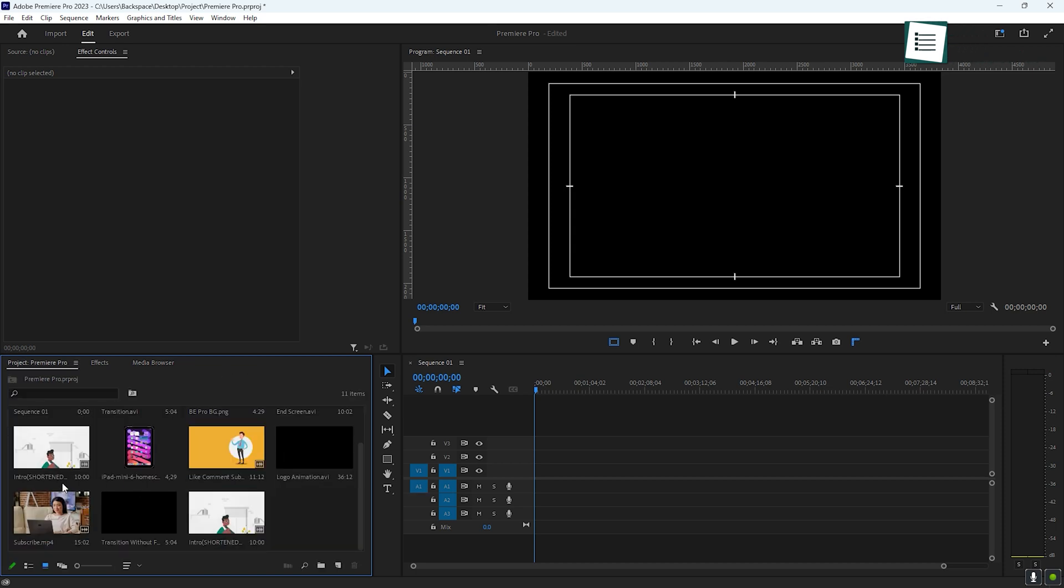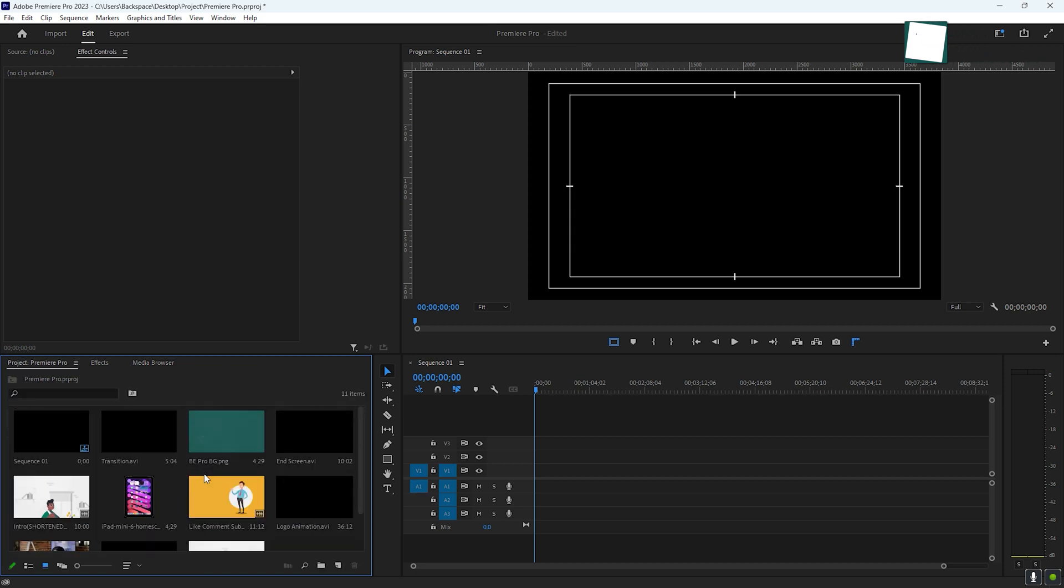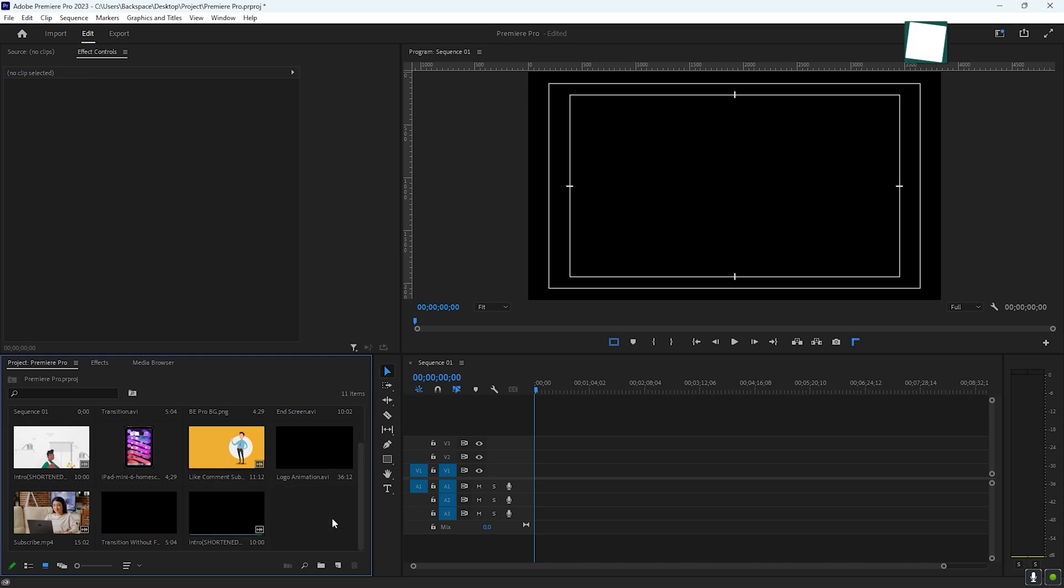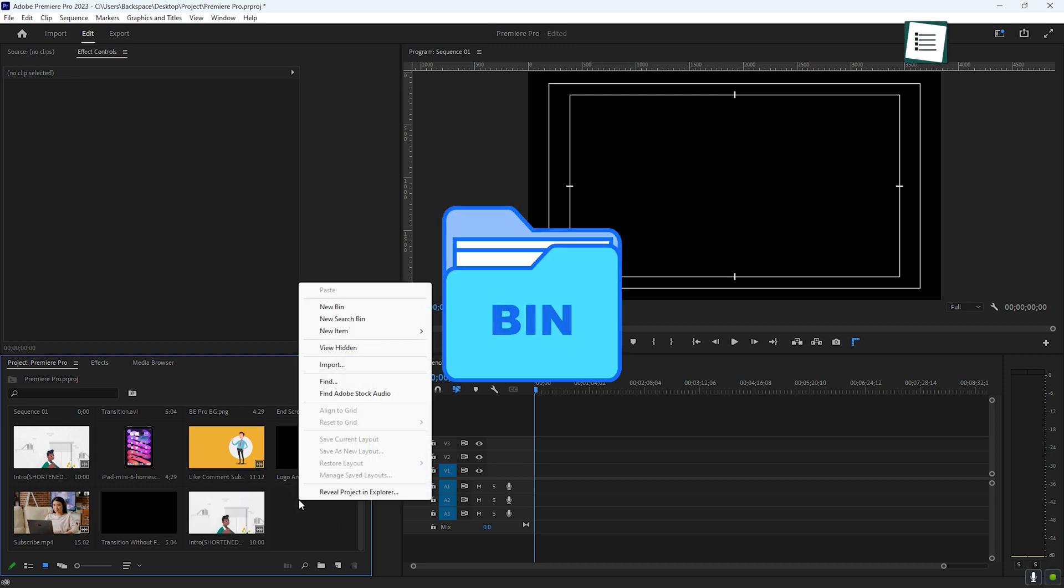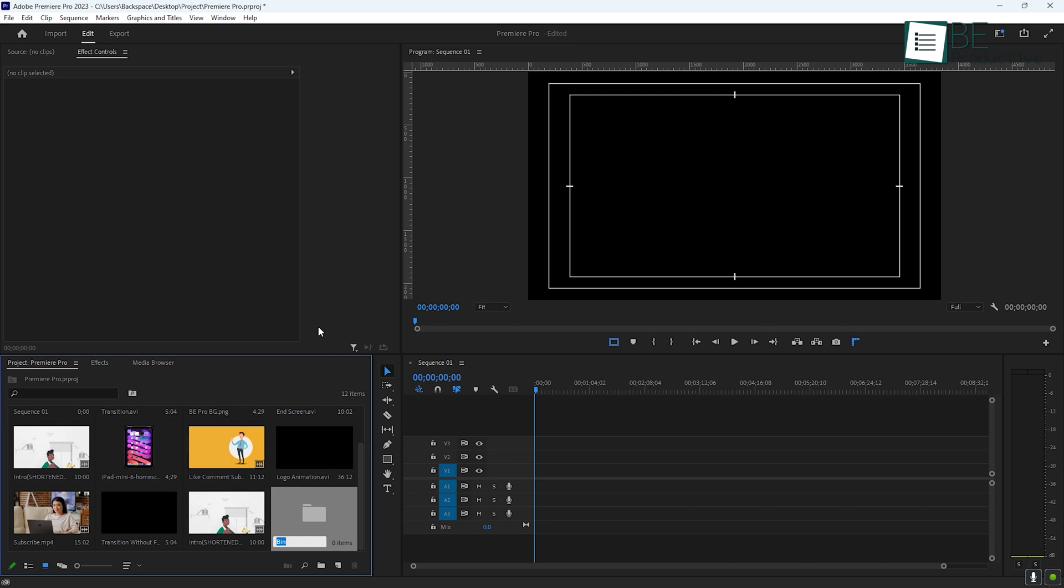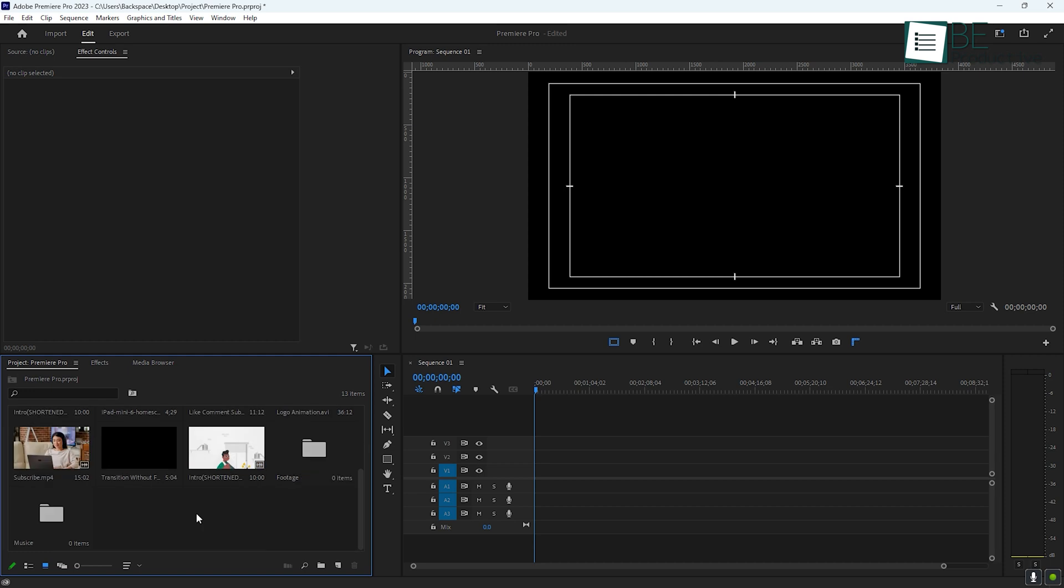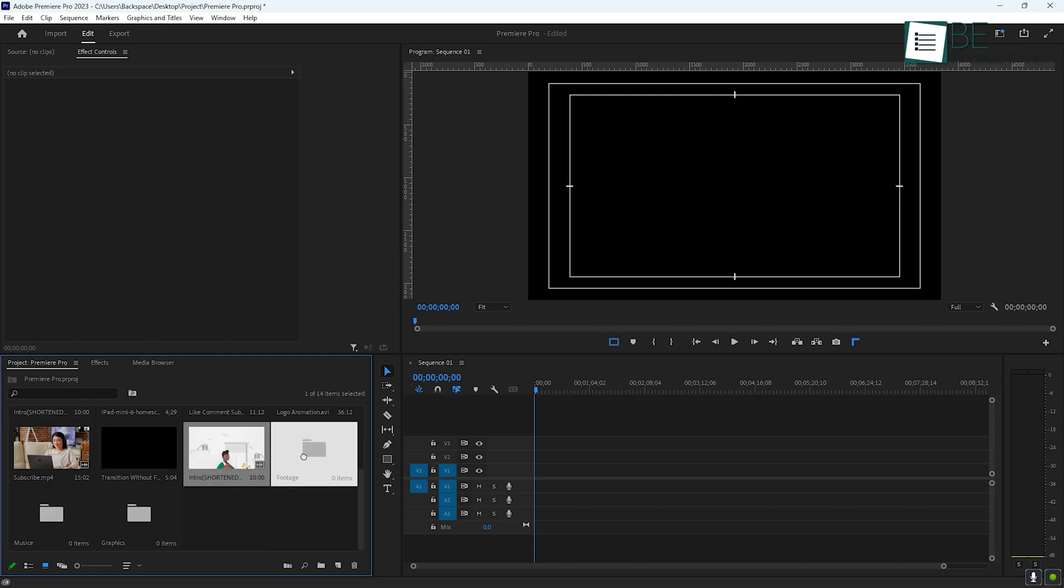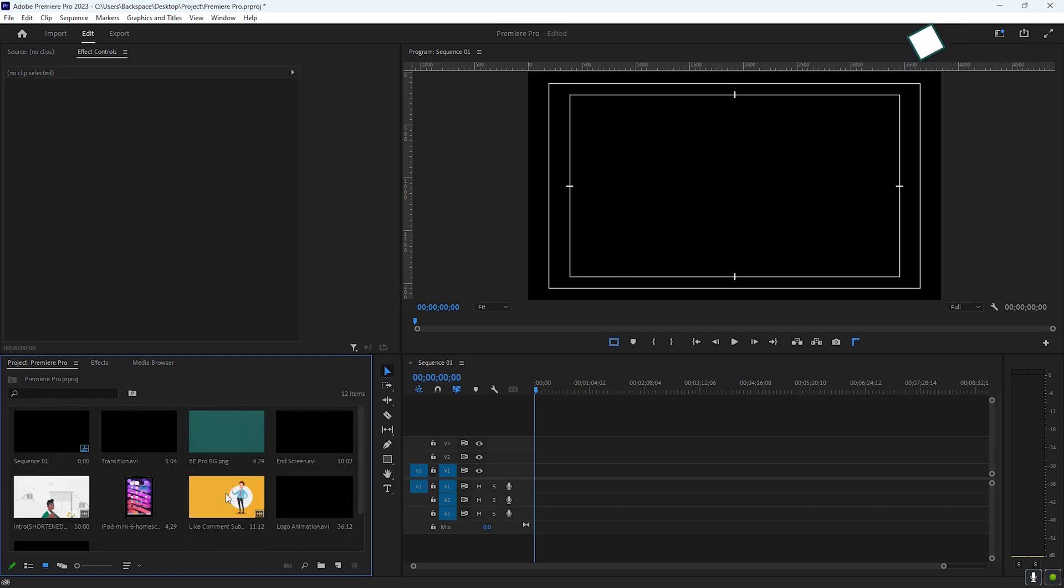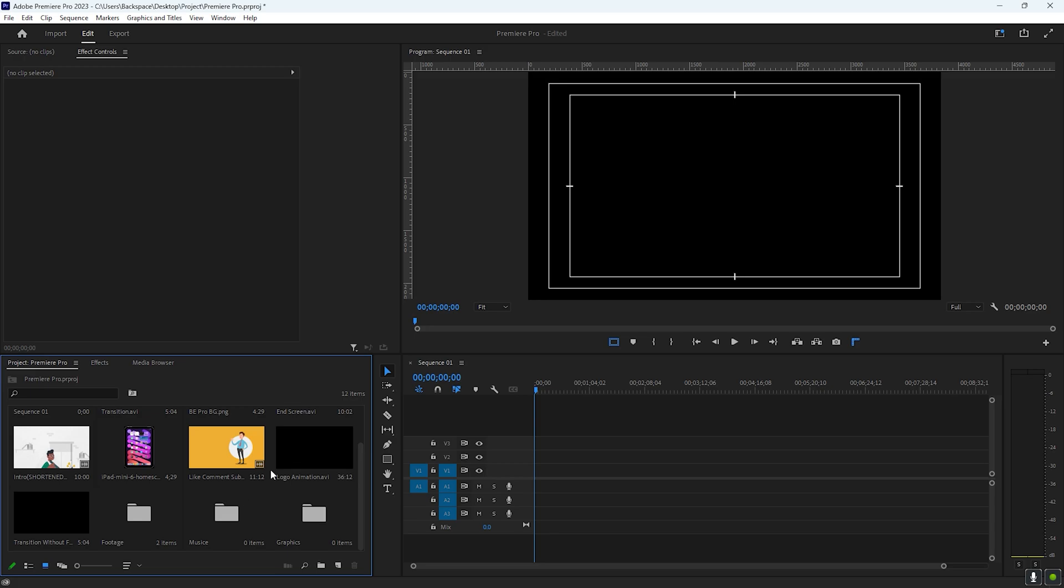Once you have your media imported, it's a good idea to organize it, especially if you're working on a large project. To create a bin in Premiere, right-click in the Project panel and select New Bin. Once the bin is created, you can rename it to fit your media category, such as footage, music, or graphics, and start organizing your files. This process helps you stay organized as your project grows.